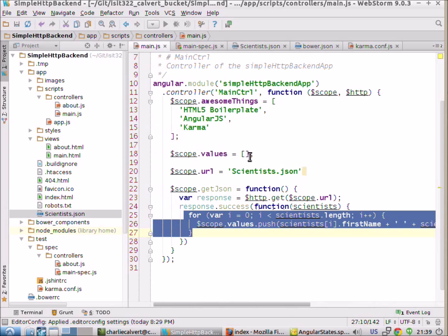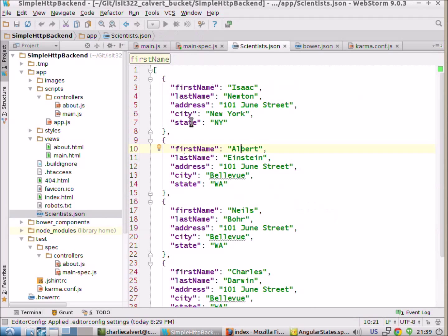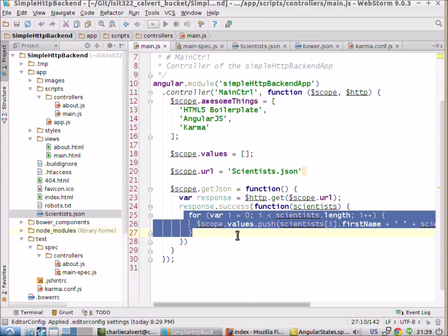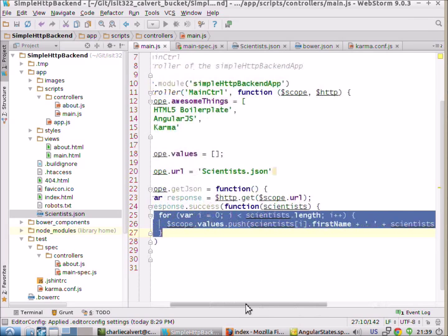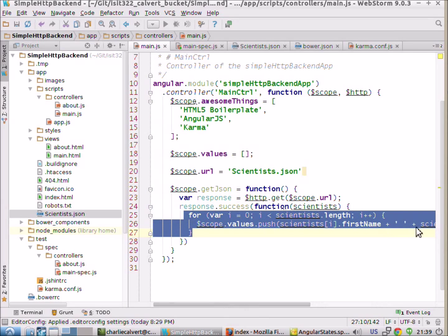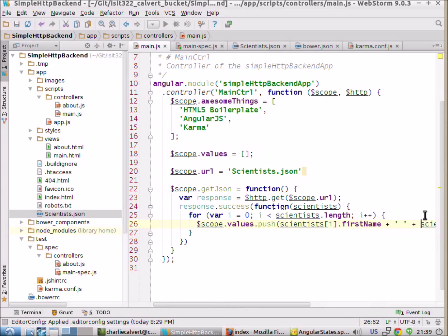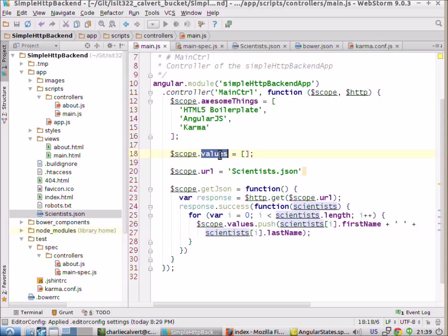So we've got an empty array here and we read our JSON, which looks like this. It's first name, last name, address, city, state. And then what we do is we push the first name and the last name into our array of values here.